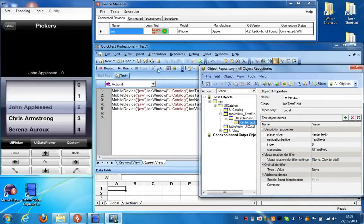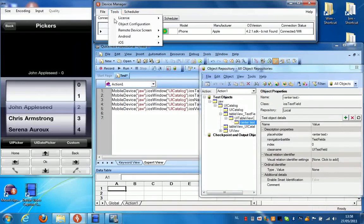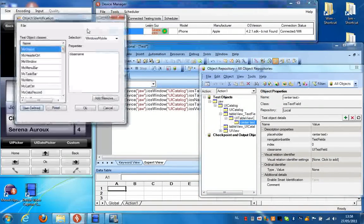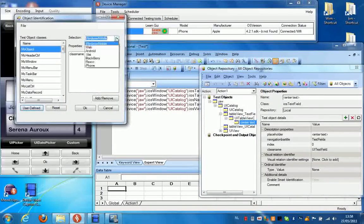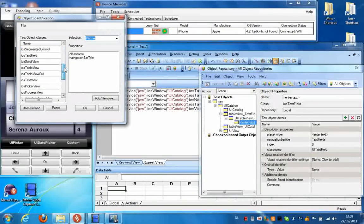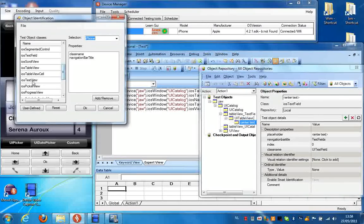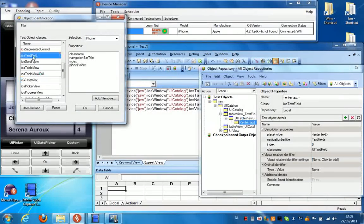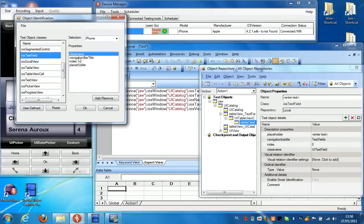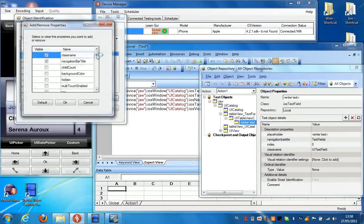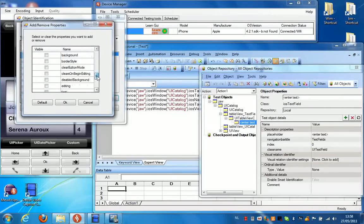But you can change these properties in the device manager. So if you select tools, object configuration, make the selection for iPhone, and then scroll down to iOS text field over here, you can see that these are the properties that are currently being used to identify this object. But you can change them by clicking add and remove. And over here you have the full list of properties that are supported for this object.